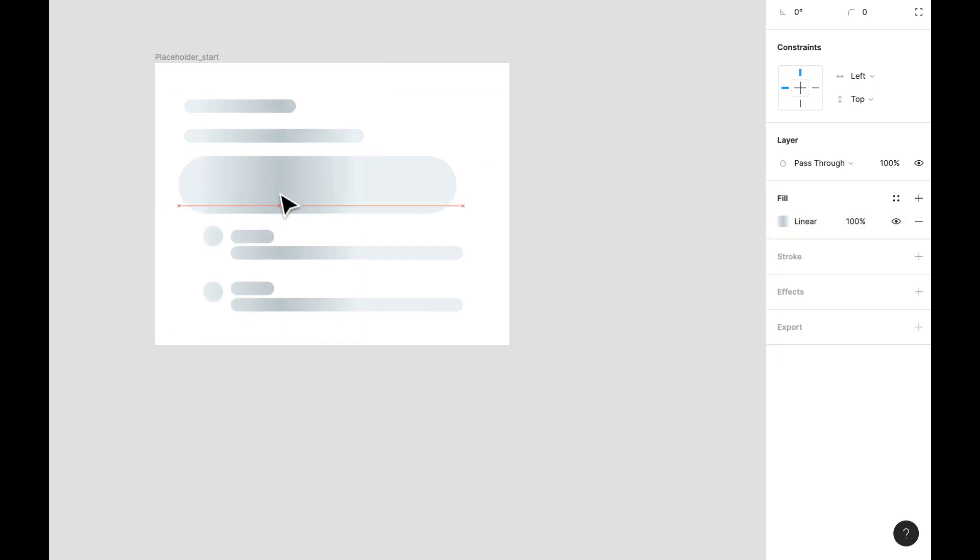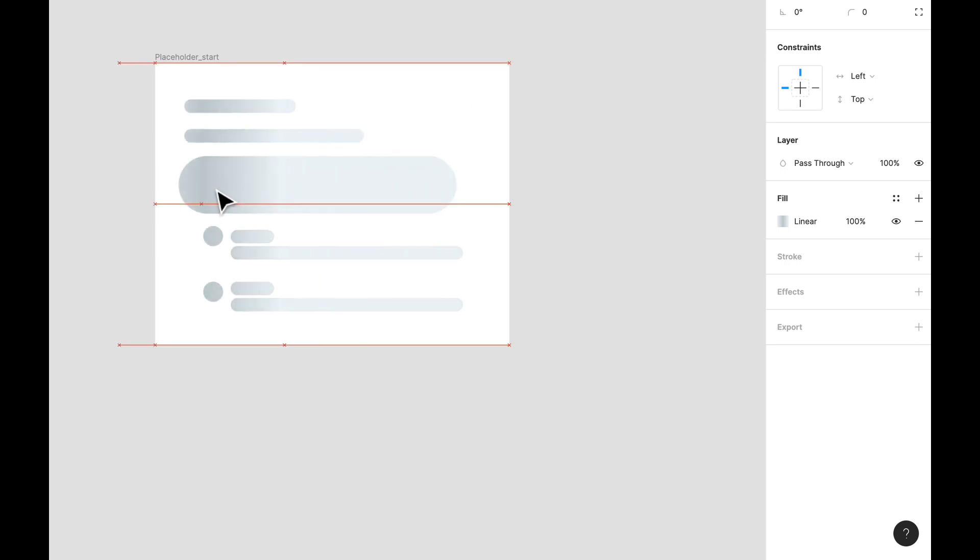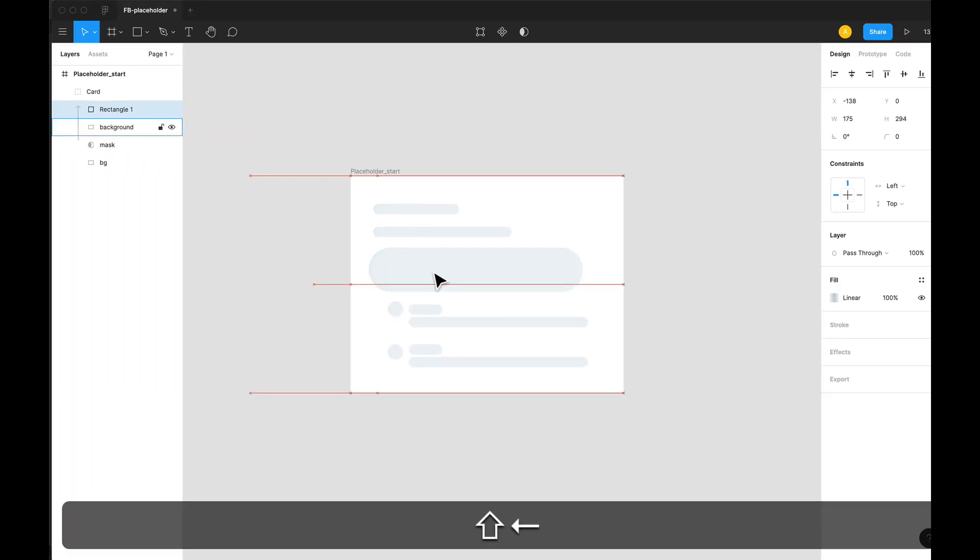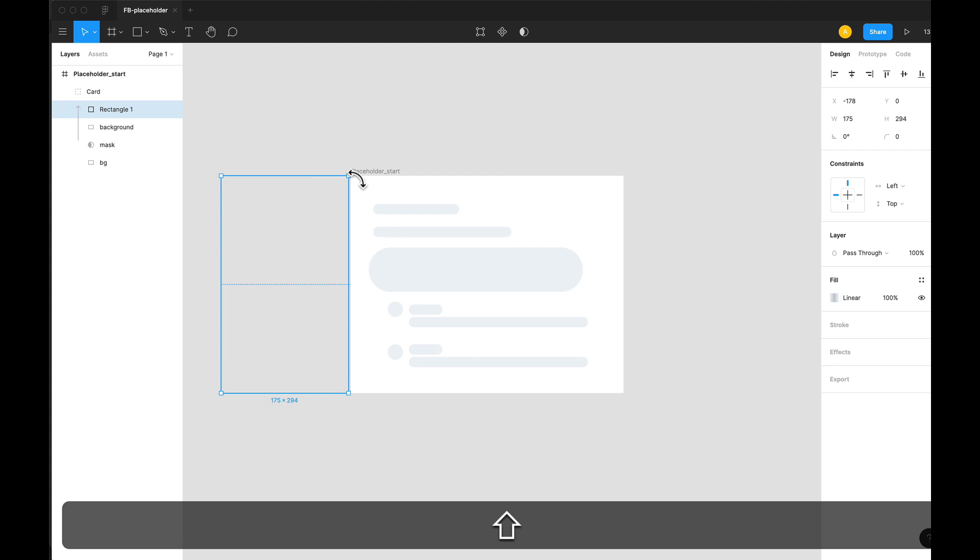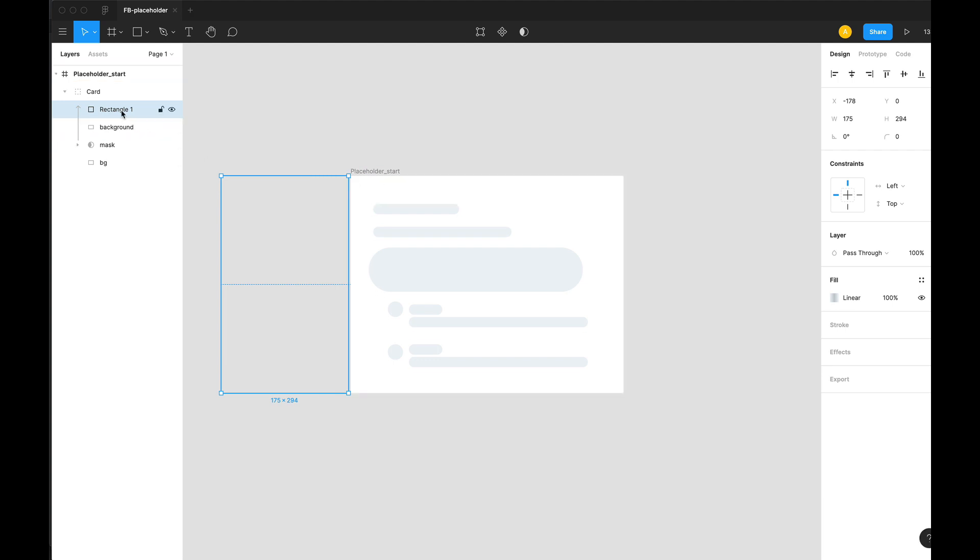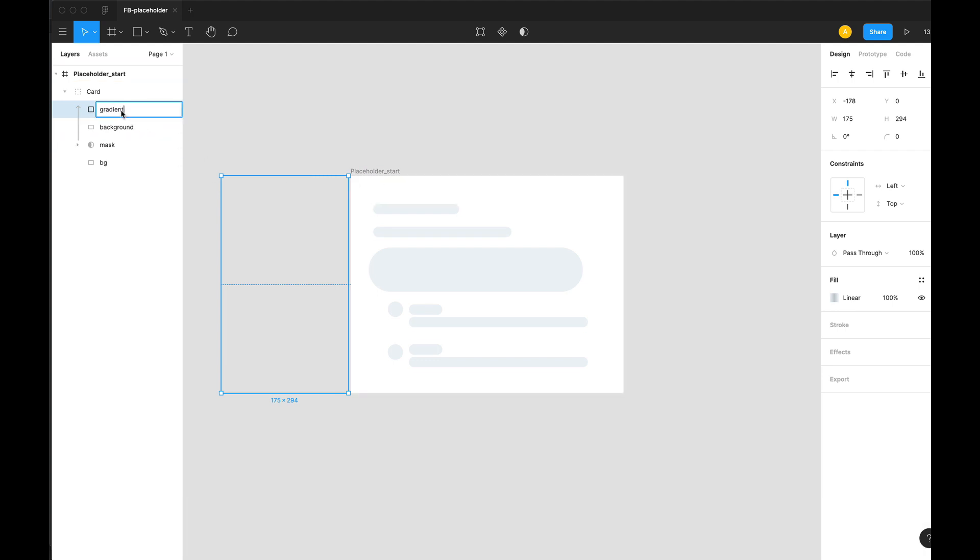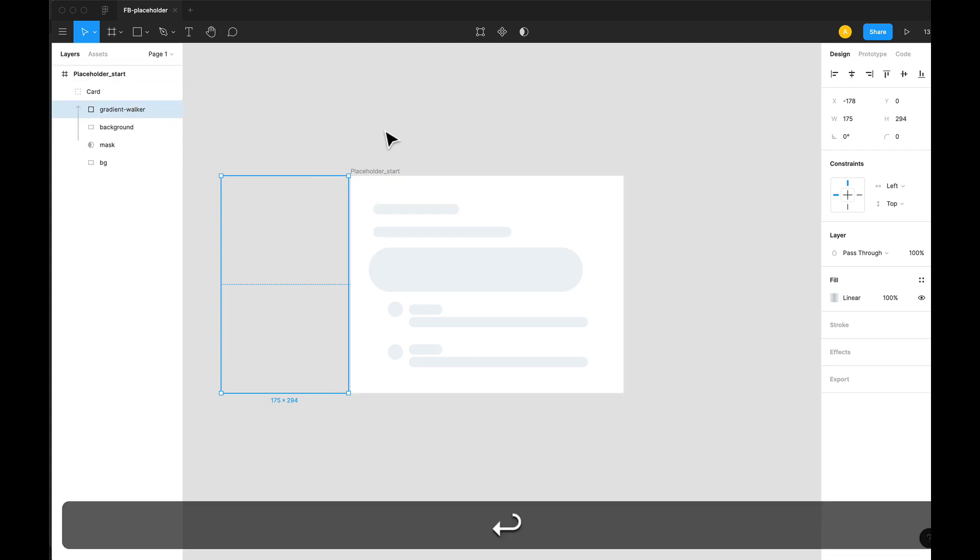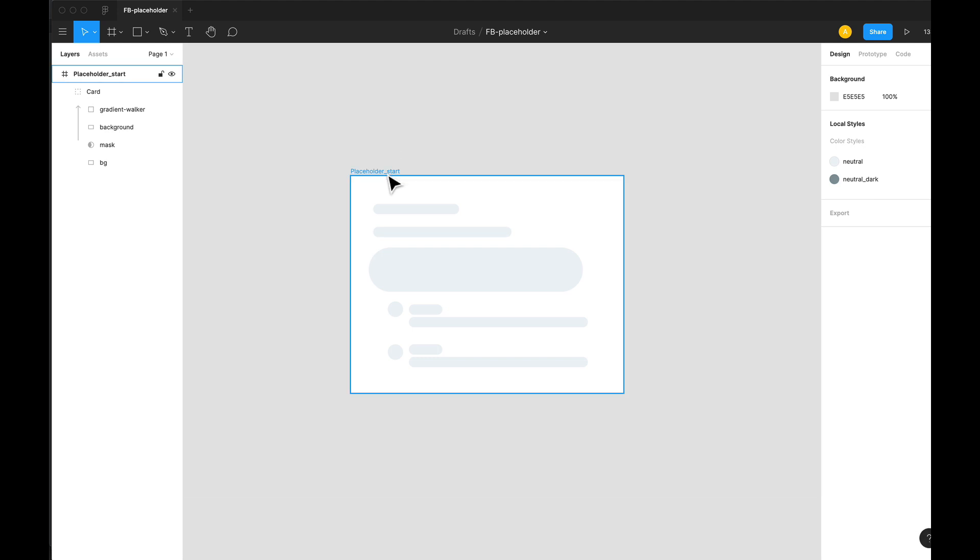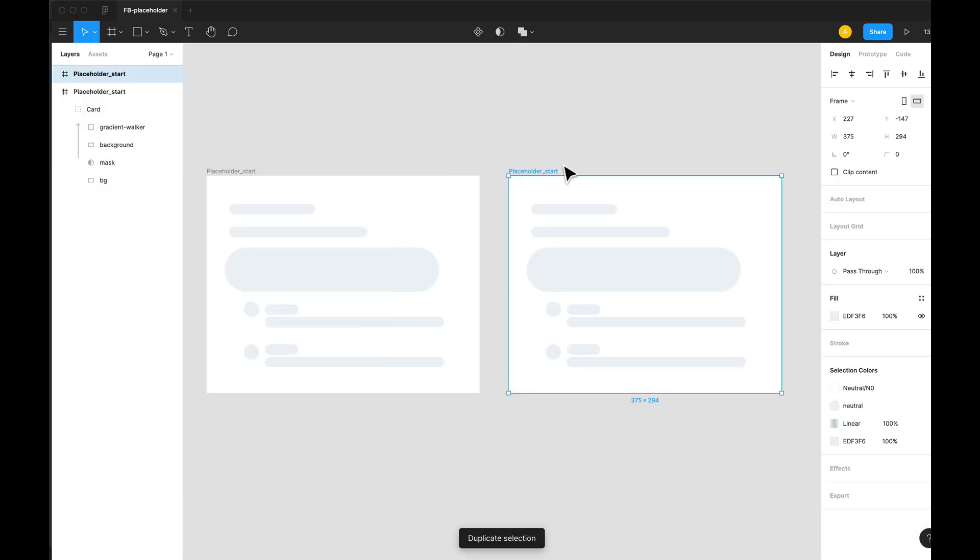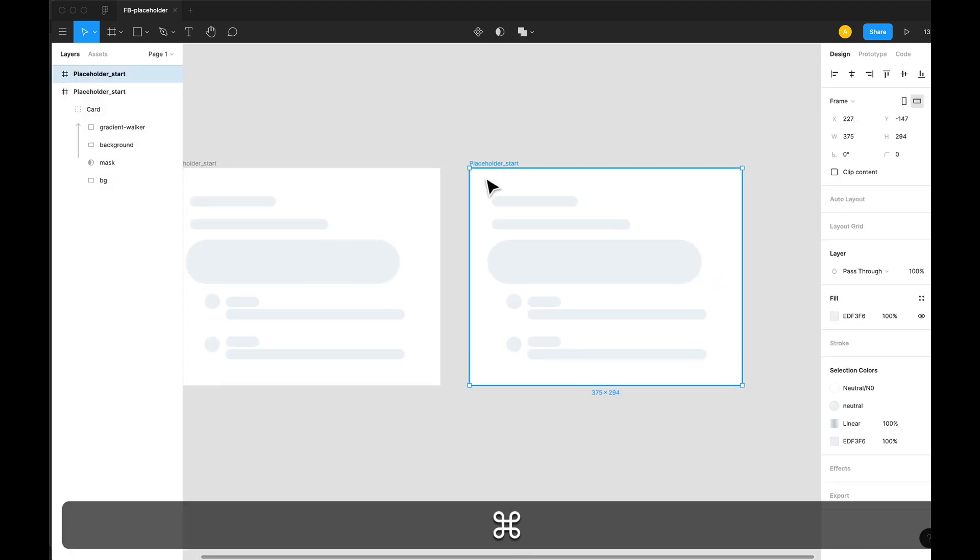This is the shape that is going to move from left to right, giving us a feeling that something is being loaded. We're going to push it all the way to the left. So let's call this layer gradient walker, and we're going to duplicate our artboard. Let's rename this artboard to end.